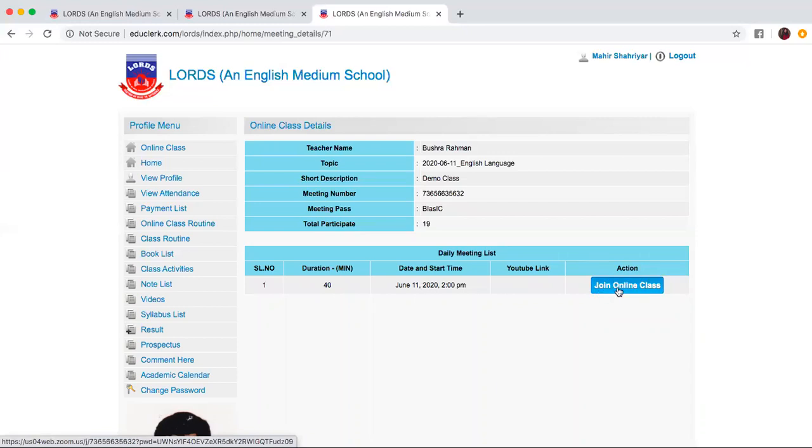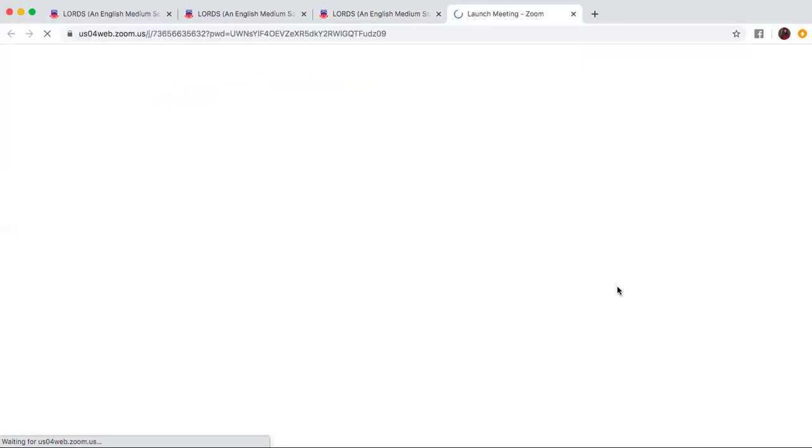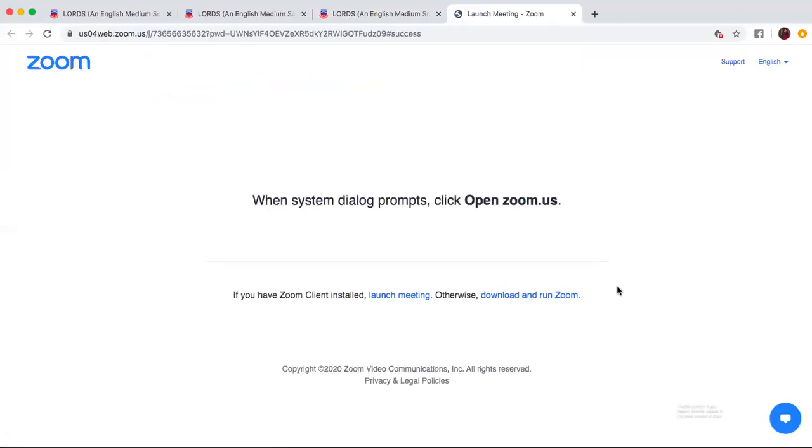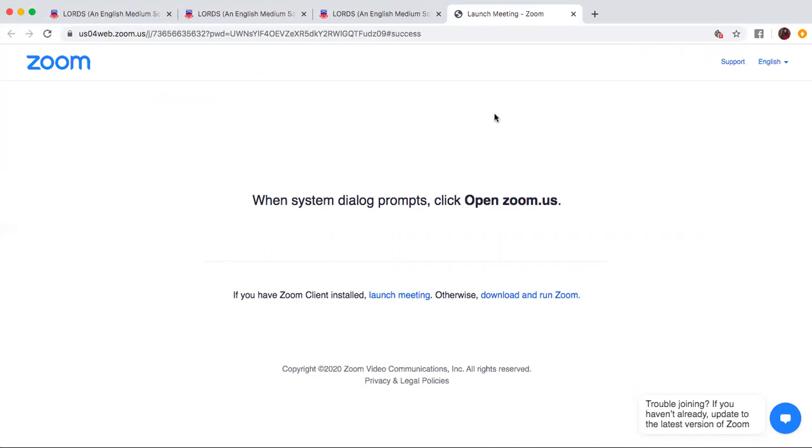So once you press this it will redirect you to your zoom online class. If you have zoom downloaded in your device you can simply click on open zoom and you can enter the online class which is your scheduled online class.